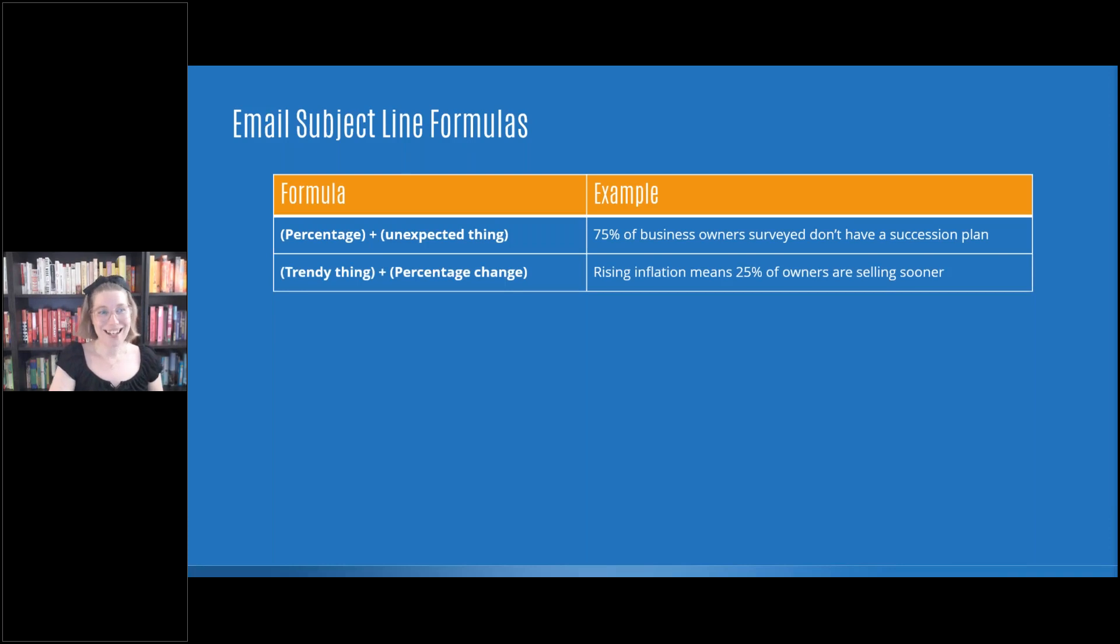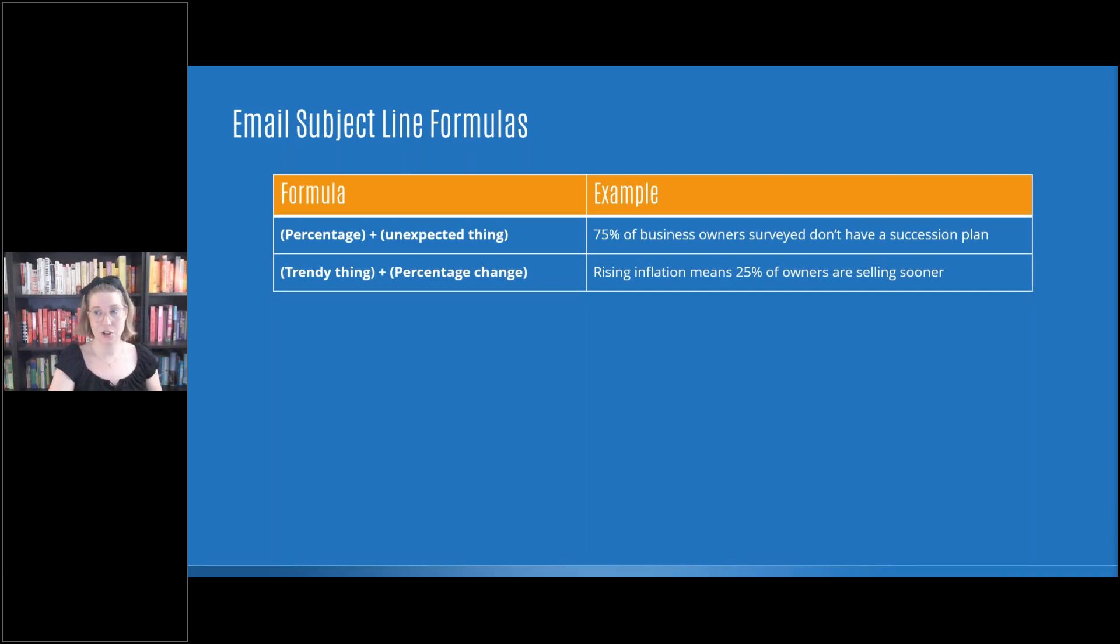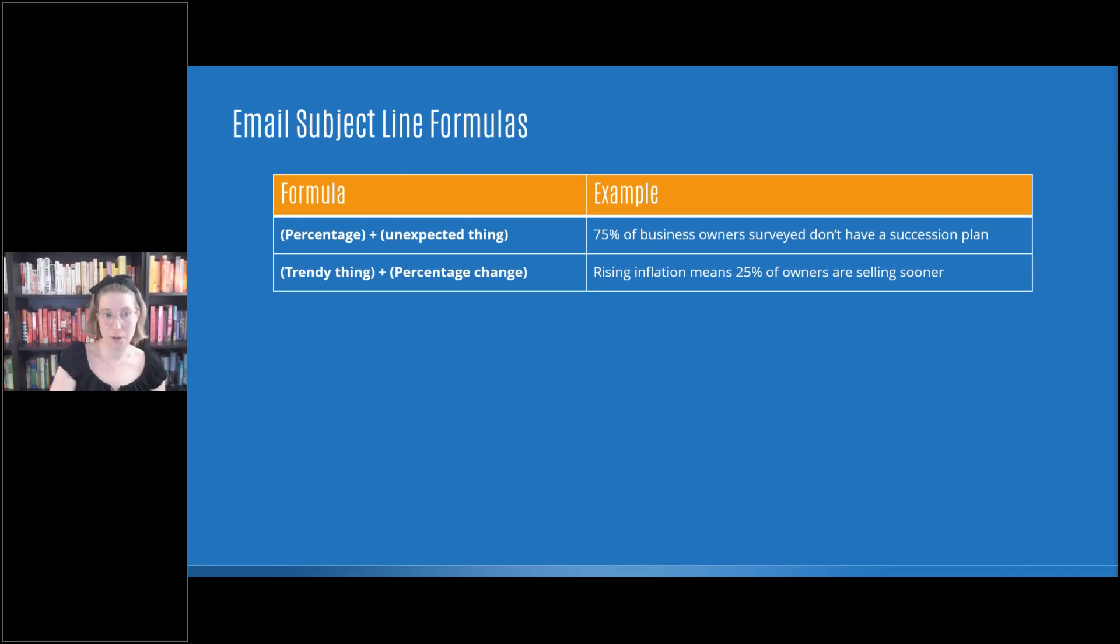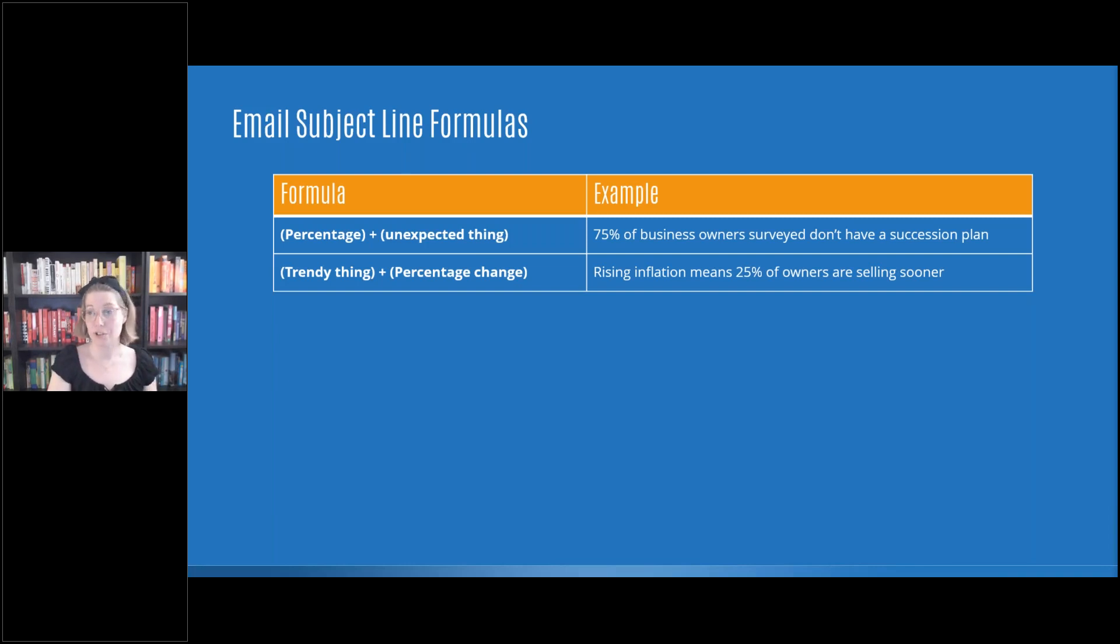The next one is the trendy thing plus percentage change. This is going to make you play that brand authority piece that I just talked about. So an example would be rising inflation means 25% of owners are selling sooner. Great subject line.